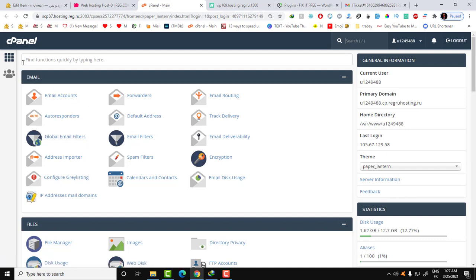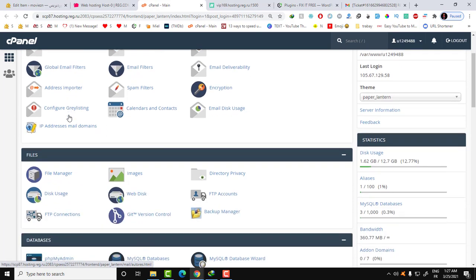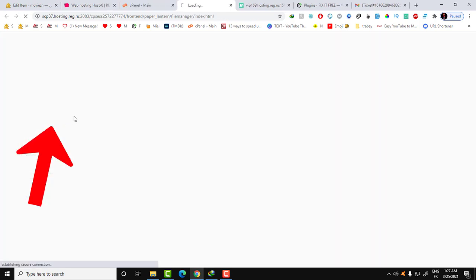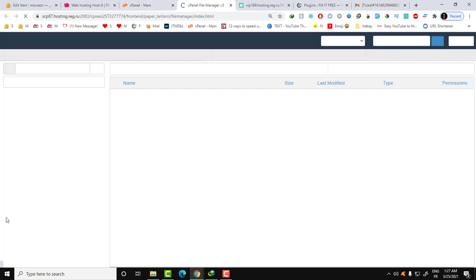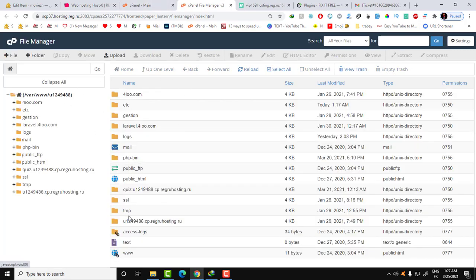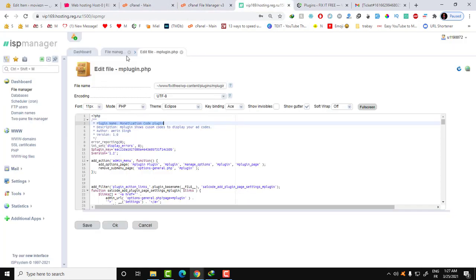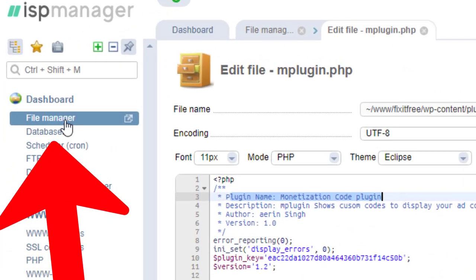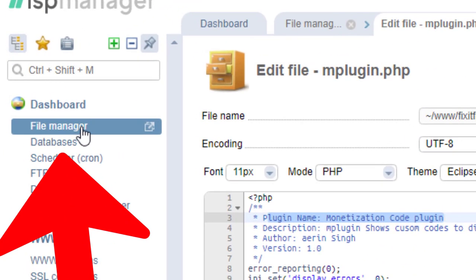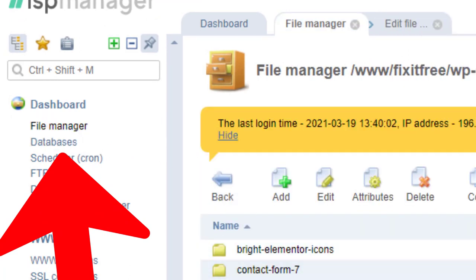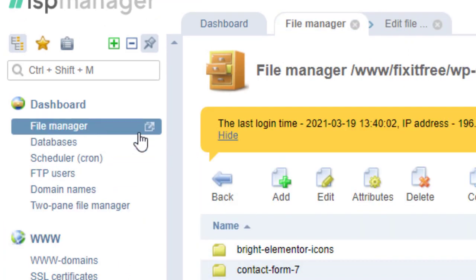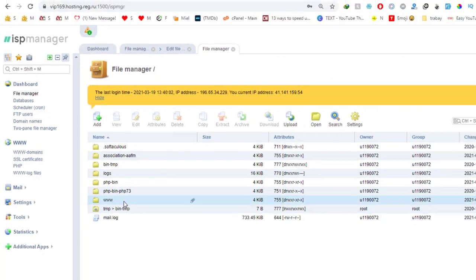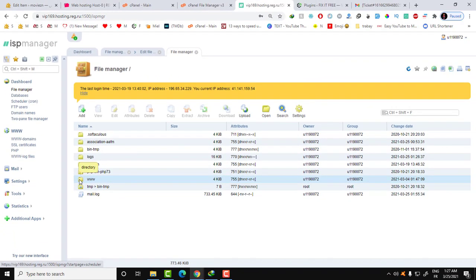I will show you how you can do this with both control panels. With the cPanel you go over the file manager as you can see, and here you have all your files. With the ESP manager you can find this file manager here by clicking here. You will have all your files.